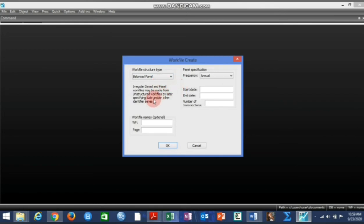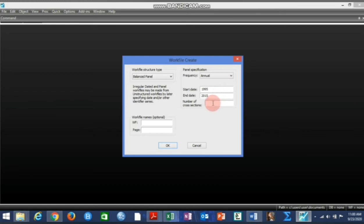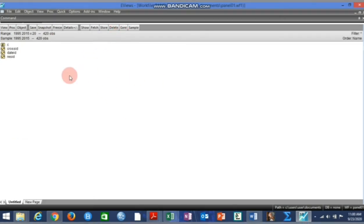We are going for 'Balanced Panel' because we have the full time interval for all panels. This is going to be an annual panel — time series panel — with data ranging from 1995 to 2015. For 'Number of Cross Sections,' enter 20, meaning 20 countries are involved — though it doesn't have to be countries; it can also be firms. Name the work file 'panel' and click OK.